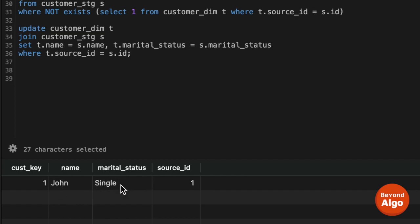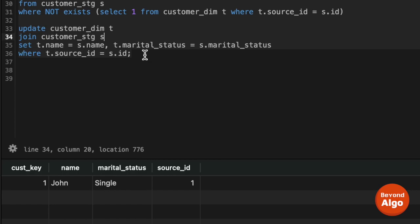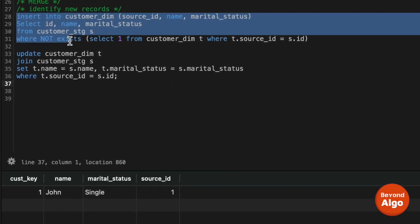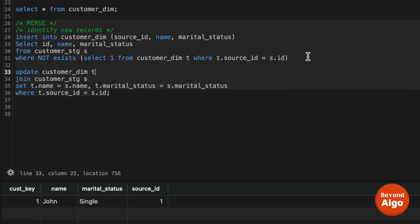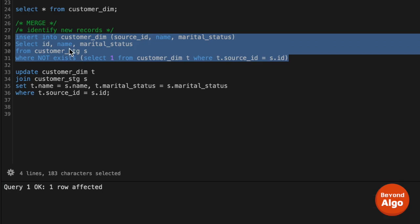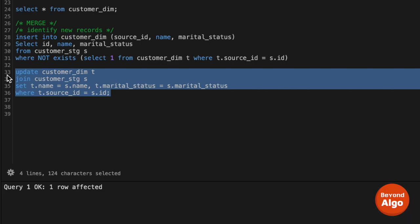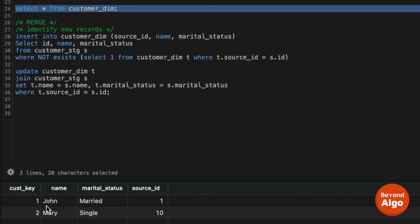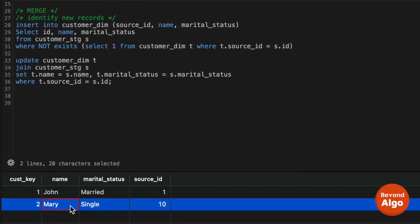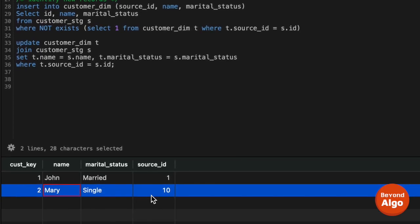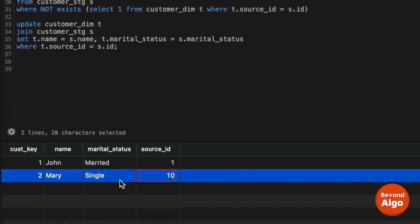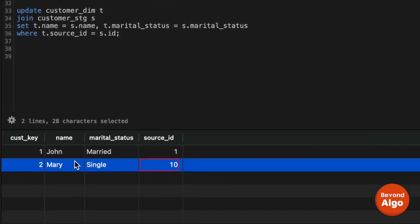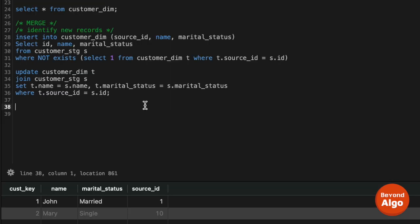Let's execute the merge logic. We run the insert part first, then the update part. After execution, looking at the customer dimension table: Mary has been inserted as a new row with customer key 2 and the correct source ID. John's marital status has been updated to married. This demonstrates how we manage SCD Type 1 tables using merge operations.